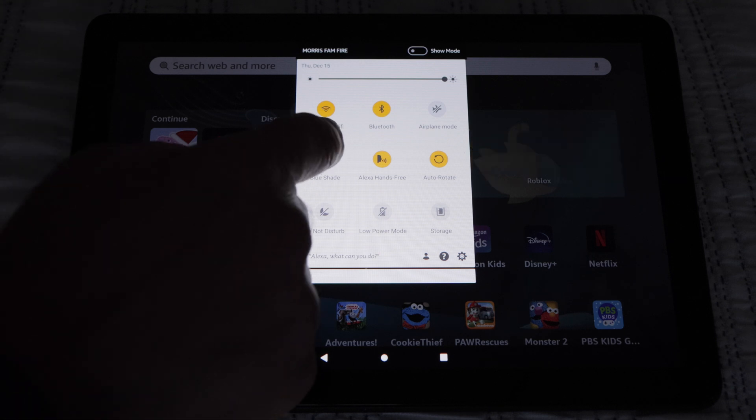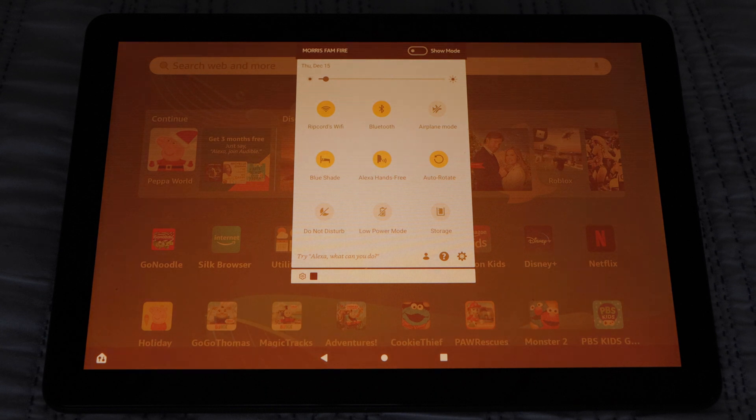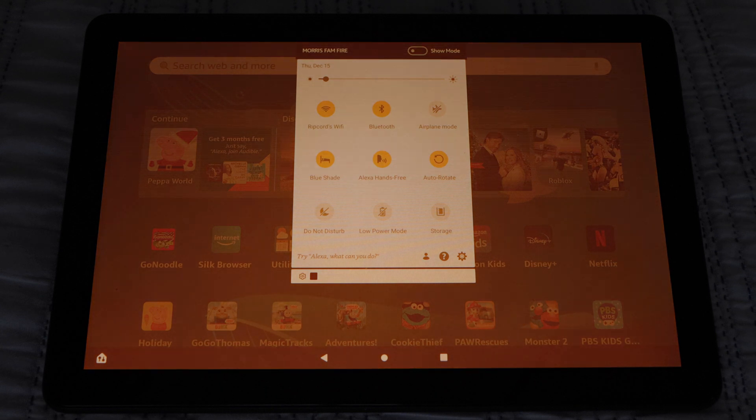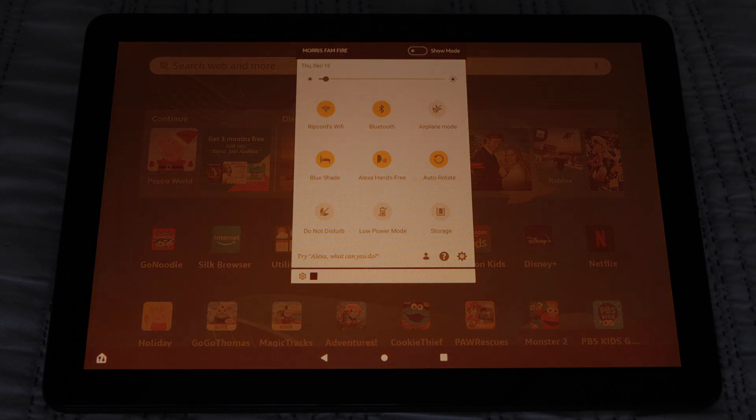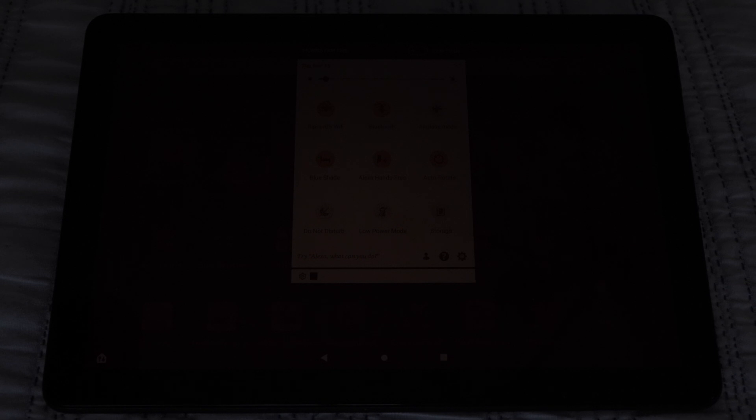Next, we have Blue Shade. This filters out the blue light emitting from the screen. As I understand it, it's helpful to reduce eye strain, especially before bedtime.